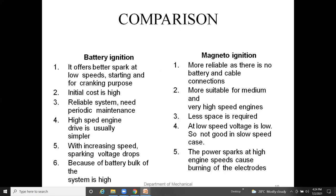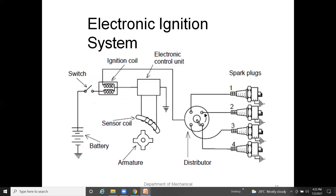Comparison between battery ignition and magneto ignition: battery ignition offers better spark at low speeds for starting and cranking purposes; magneto ignition is more reliable as there are no battery and cable connections. Battery ignition has higher initial cost; magneto is more suitable for medium and very high-speed engines. Magneto requires less space; at low speeds, the magneto voltage is low, so it is not good for slow-speed operation. With increasing speeds, sparking voltage drops, and strong sparks at high engine speeds can cause burning of electrodes.